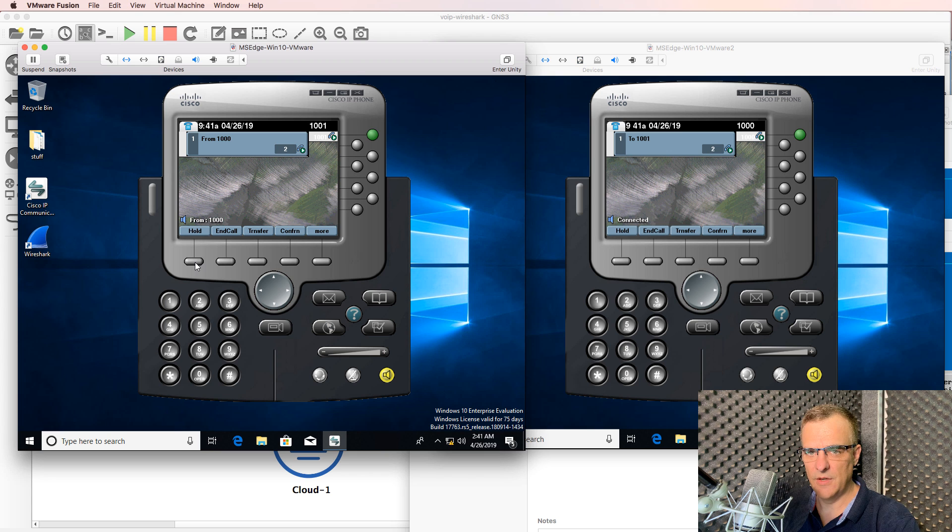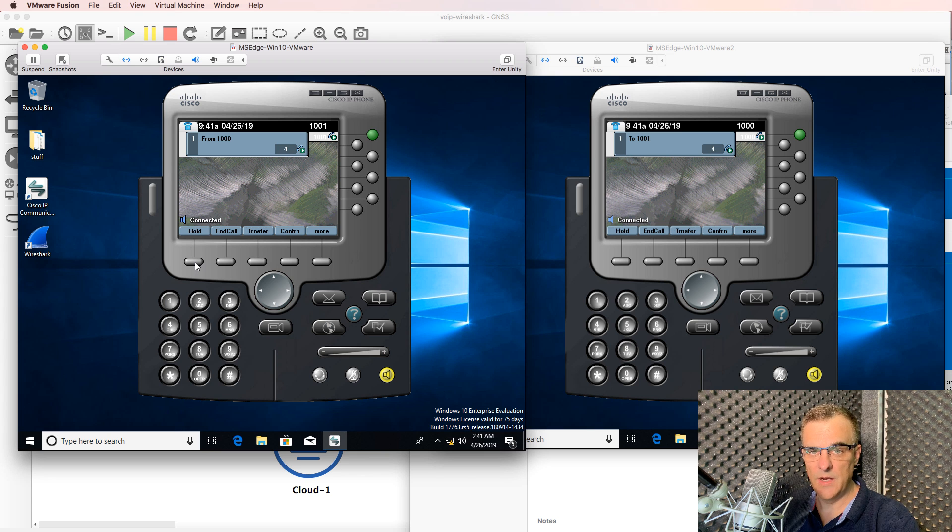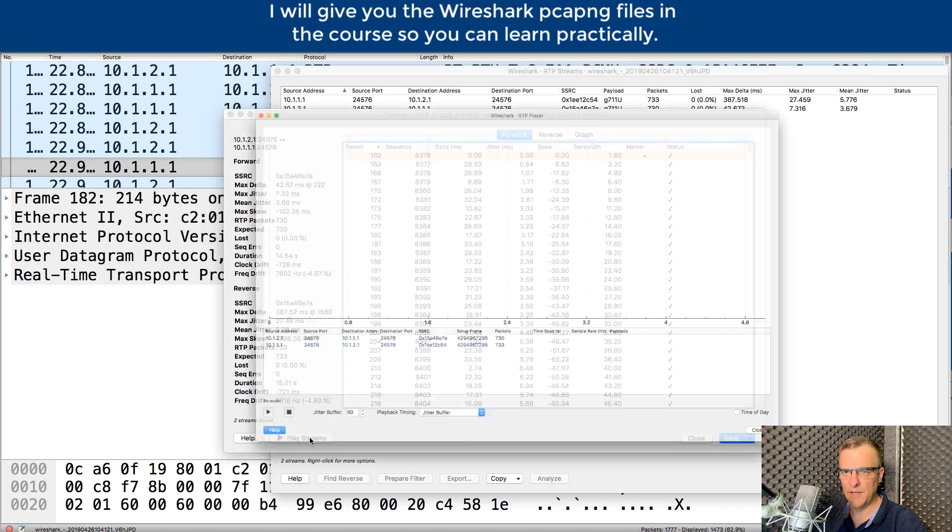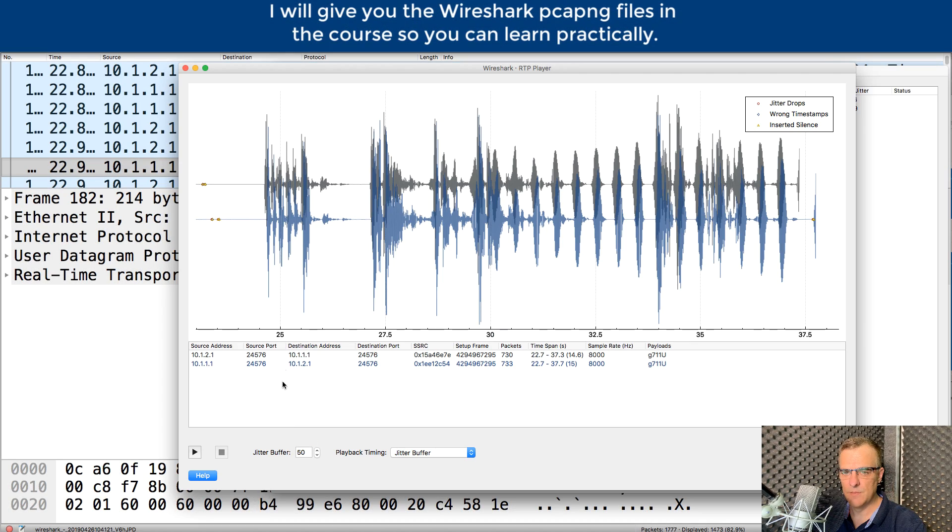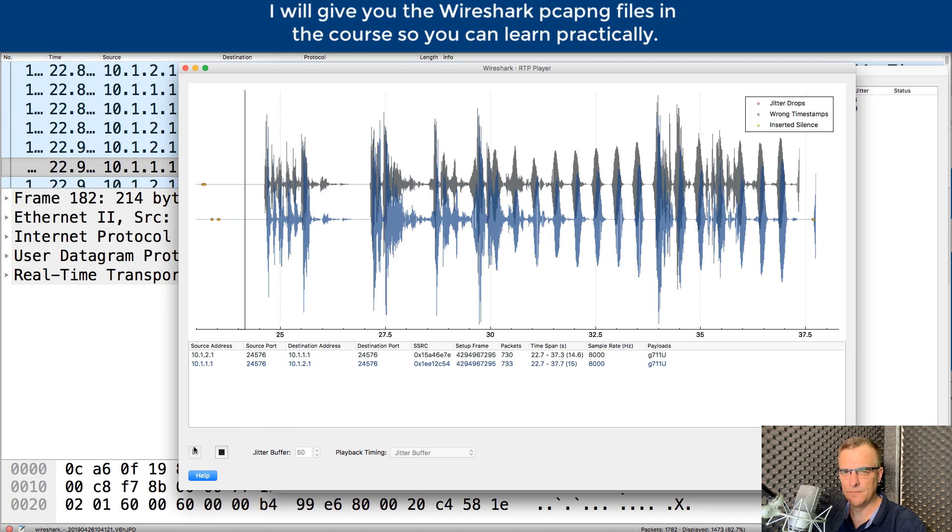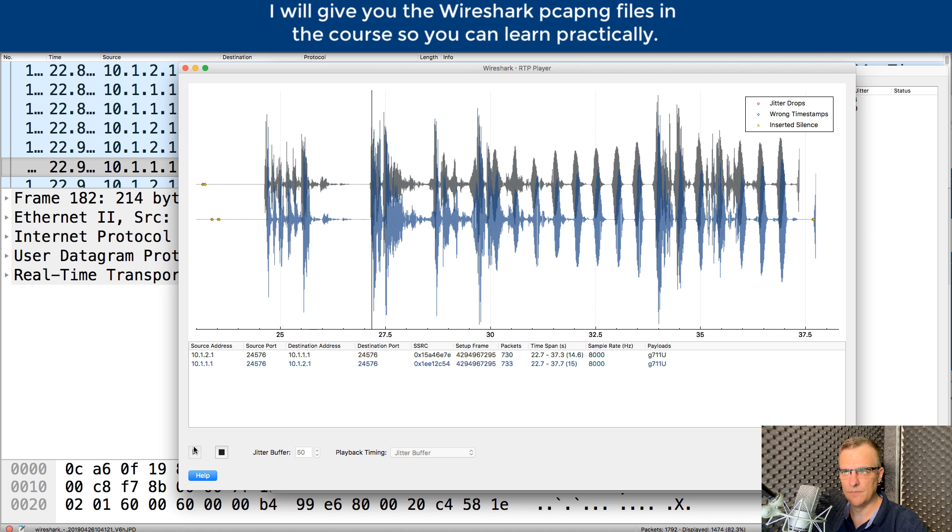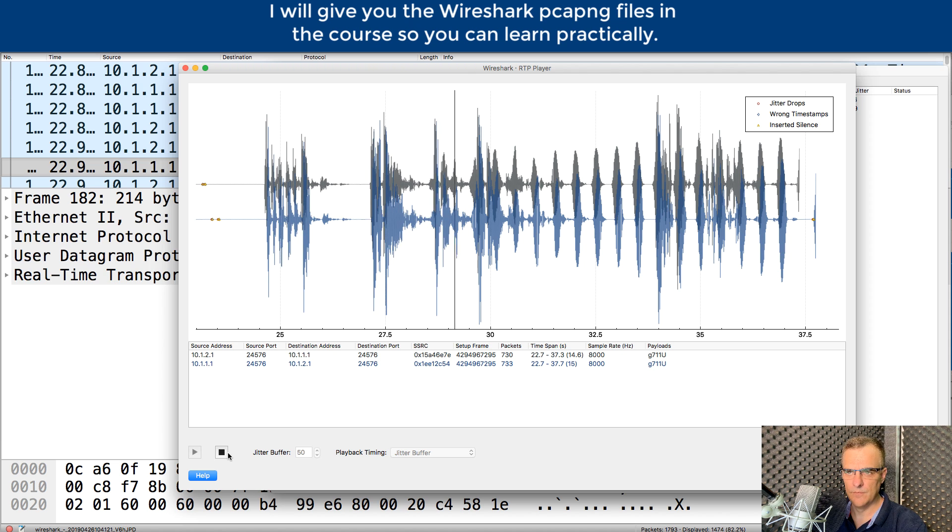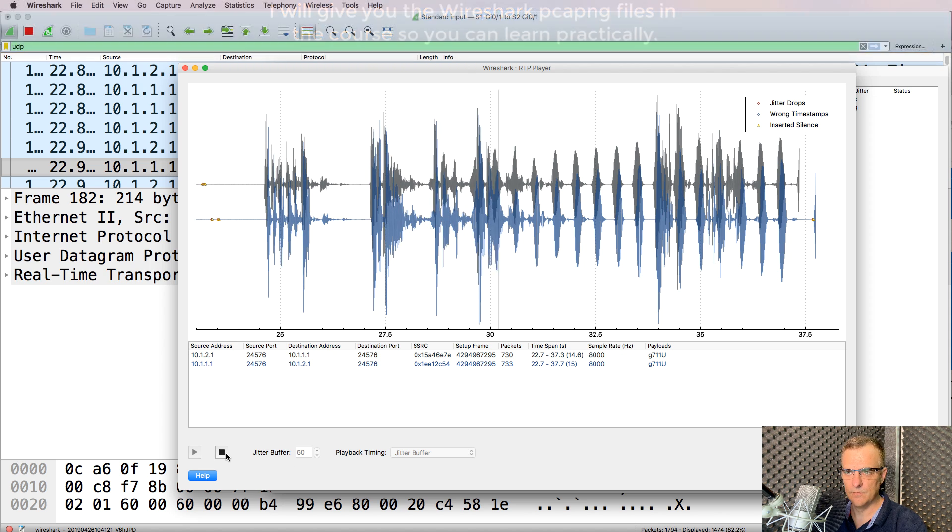This is my second call. David Bombal speaking to himself. Click play streams, and there's our voice call. This is my second call. David Bombal speaking to himself.